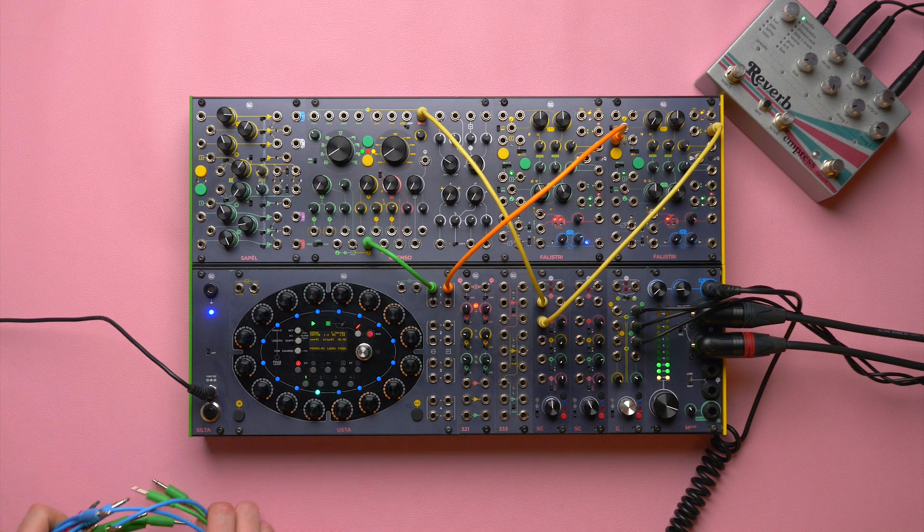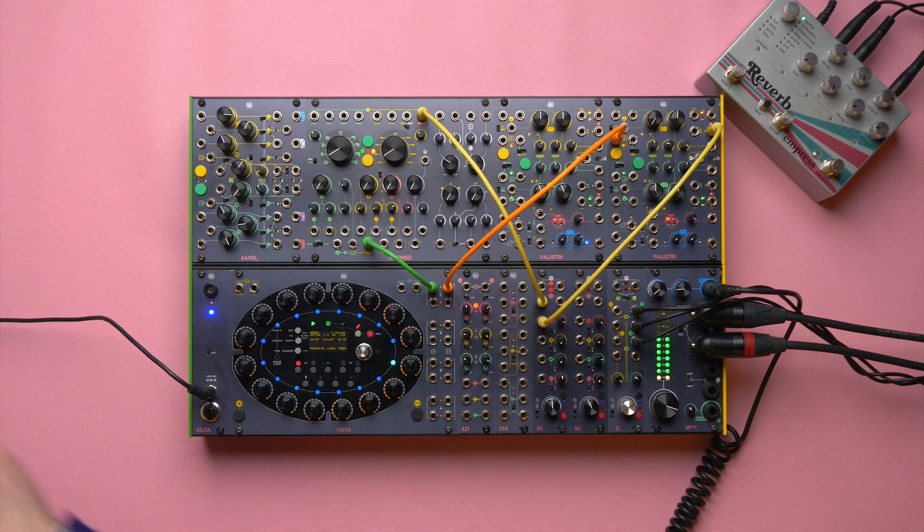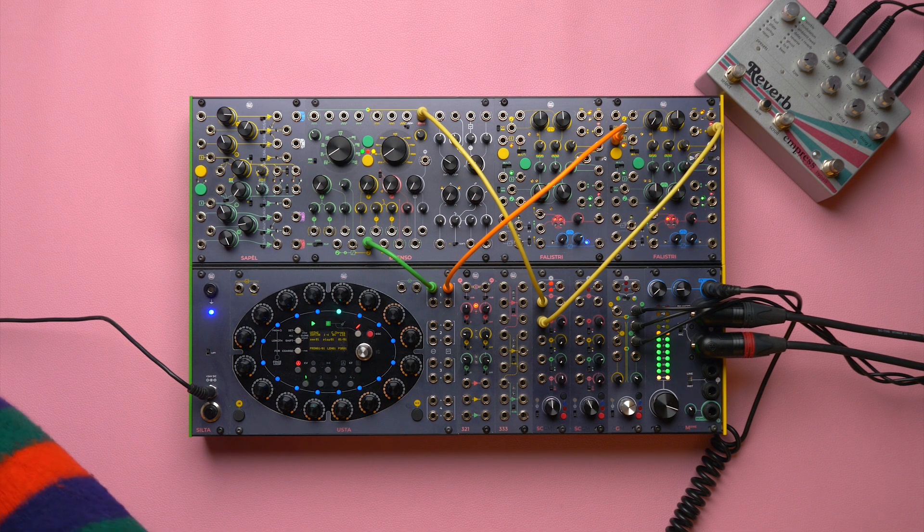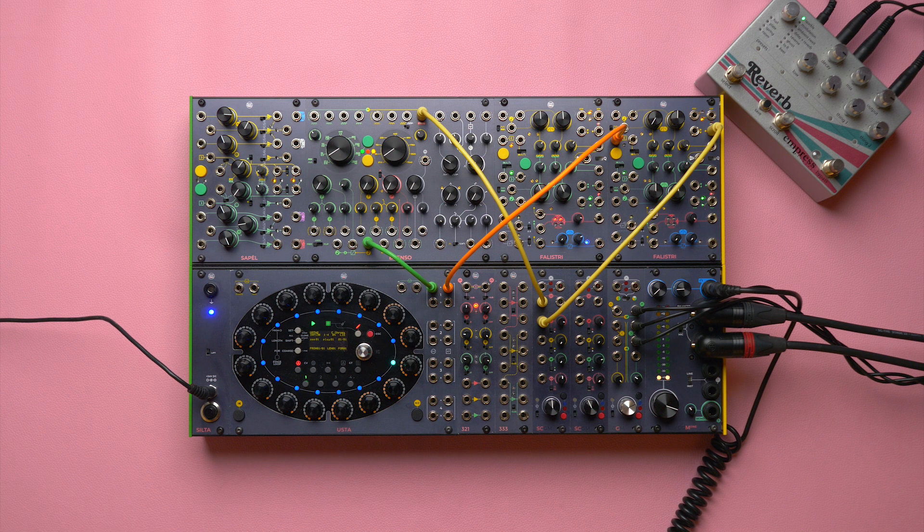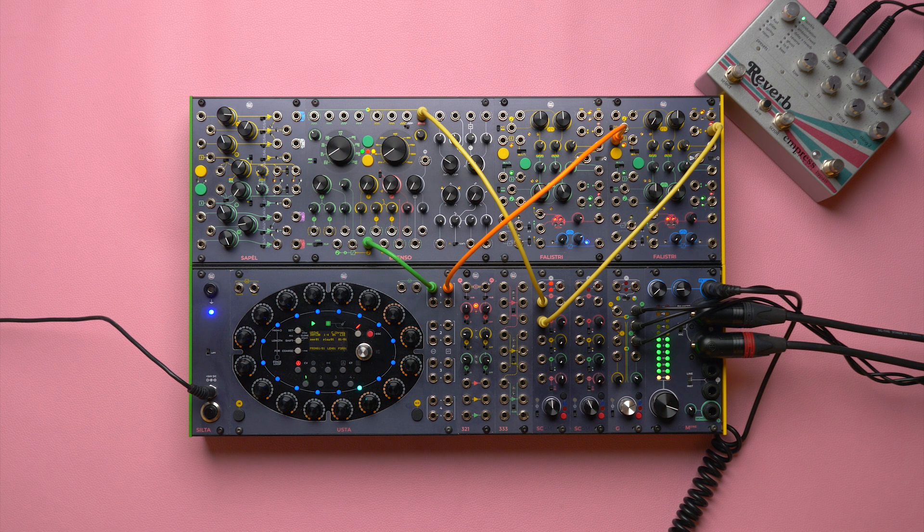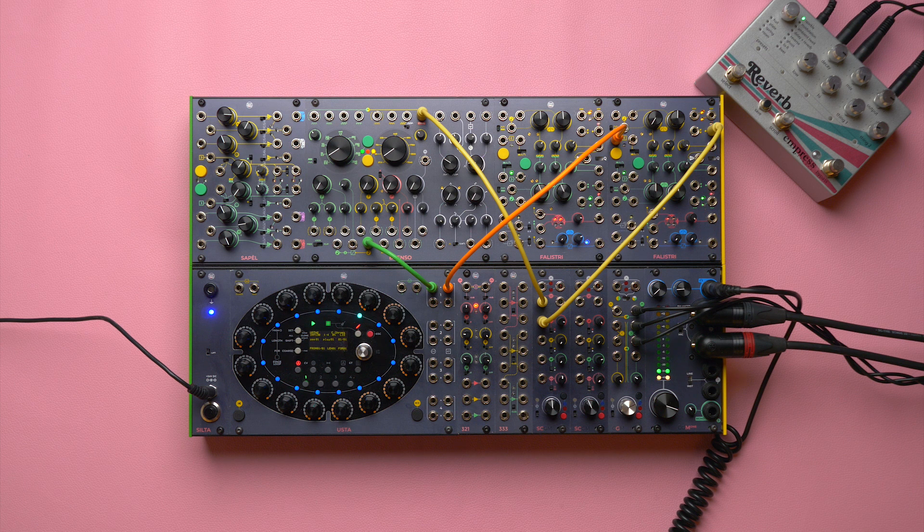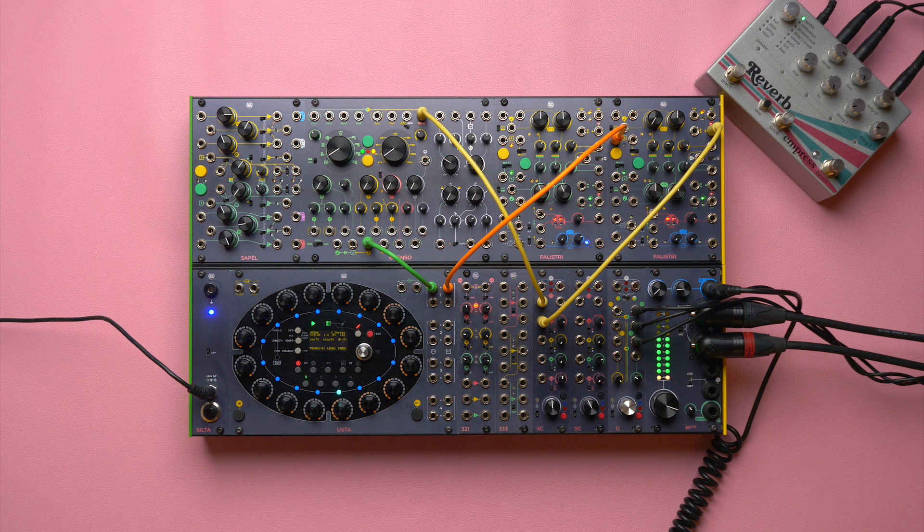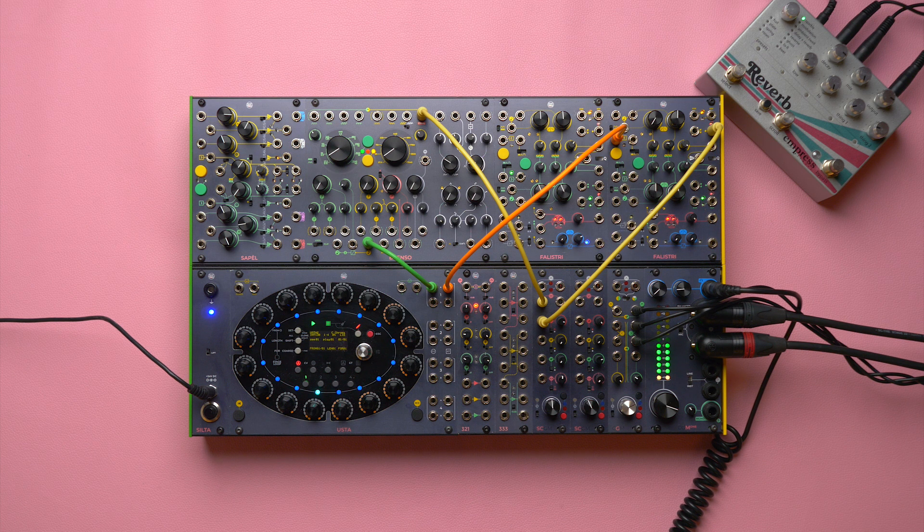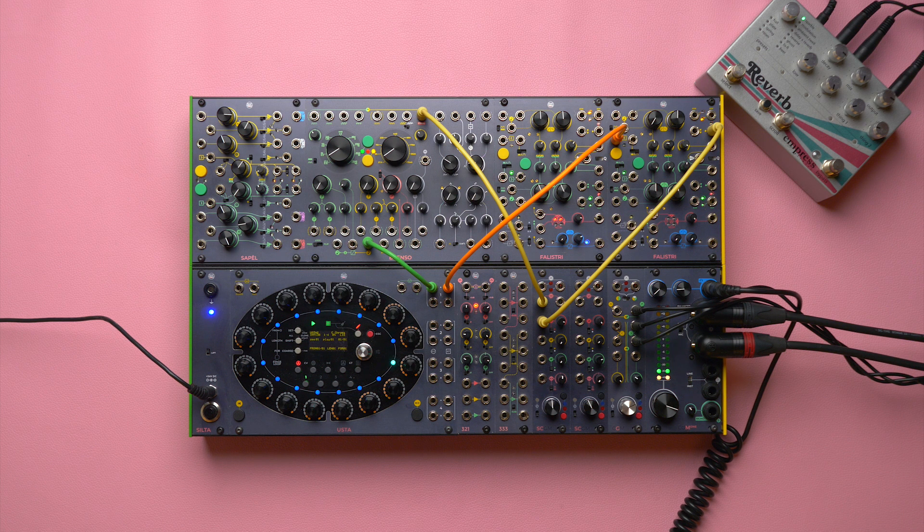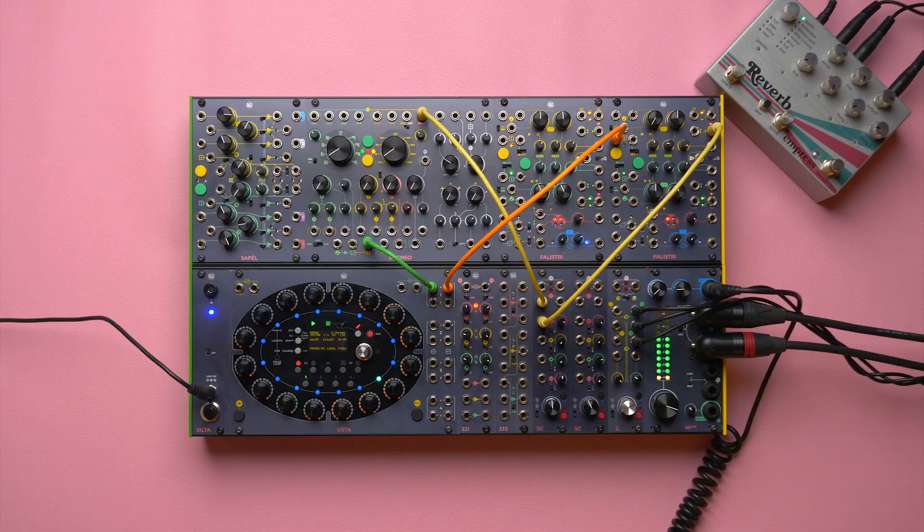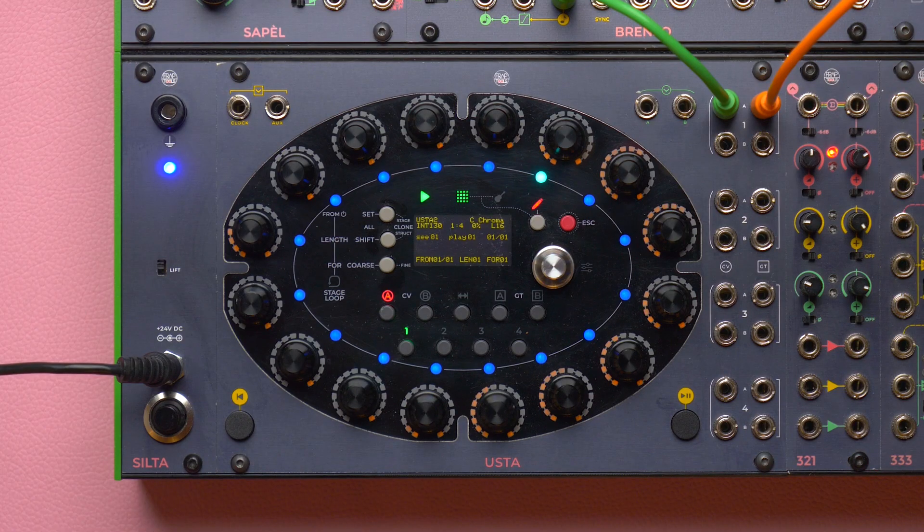Let us start from the melody. So far we have used just pattern 1 of track 1. Usta allows us to write up to 32 patterns per track. That is quite a long melody. Before writing new lines, however, we need to understand the concept of pattern loop. By default, when we play our sequence, Usta loops endlessly over pattern 1.